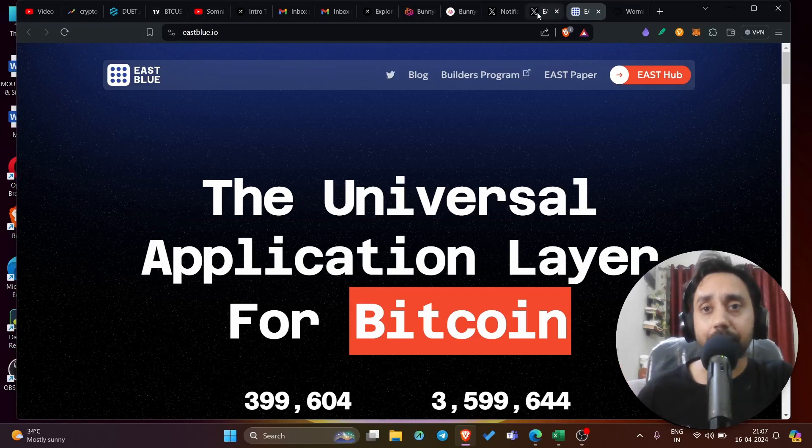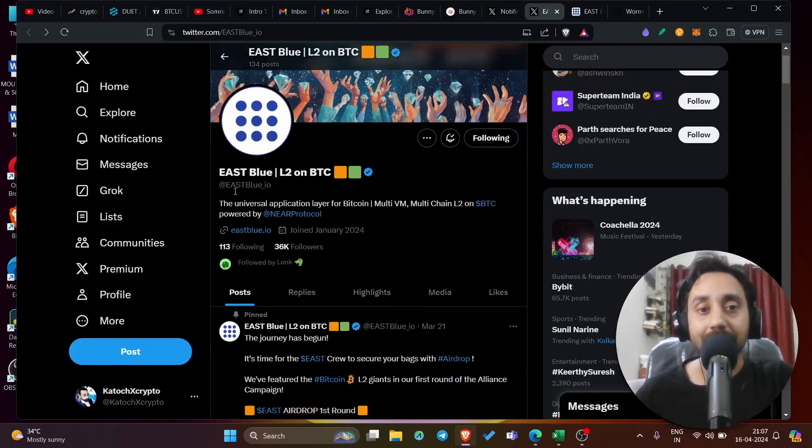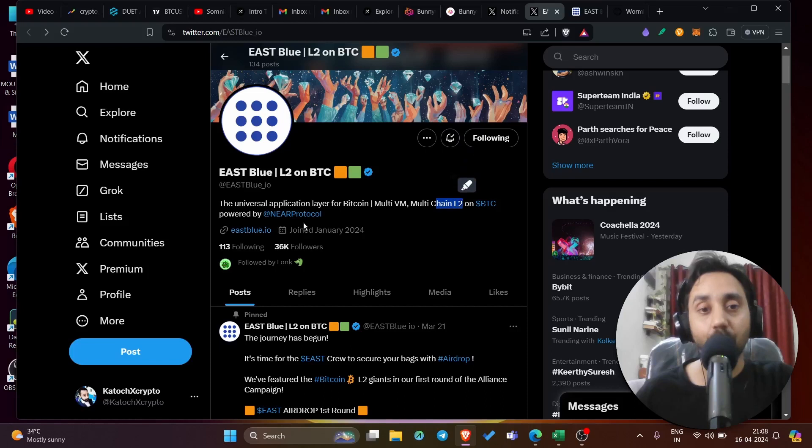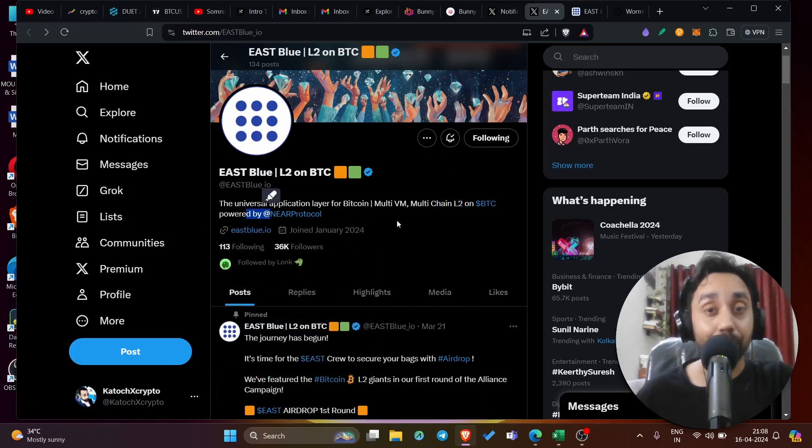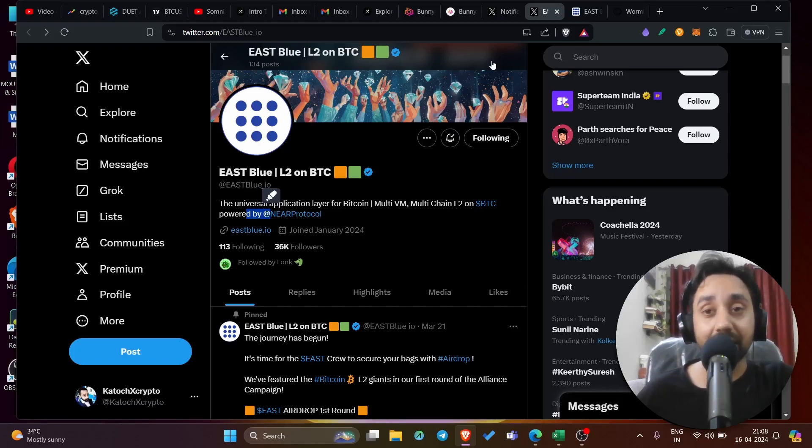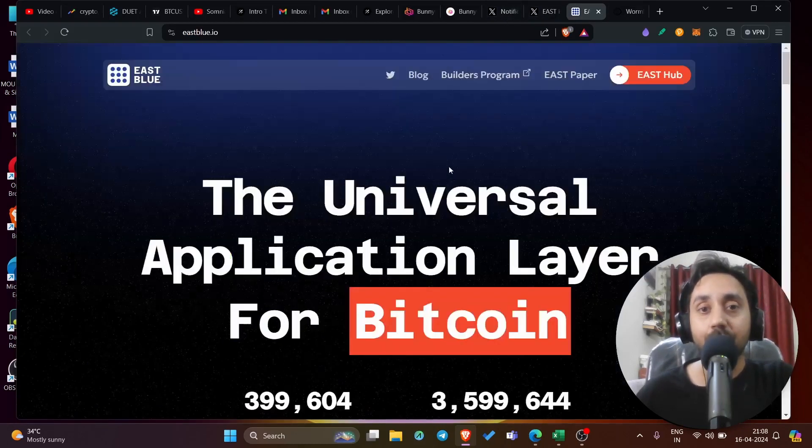Let me take you through its Twitter handle in which the things will be clearer. You can see East Blue, layer two on BTC, the universal application layer for Bitcoin, multi VM, multi chain layer two on BTC powered by near protocol. So it is backed by big name. So that means this one is kind of special so that you shouldn't miss the airdrop, which I will tell you right now.